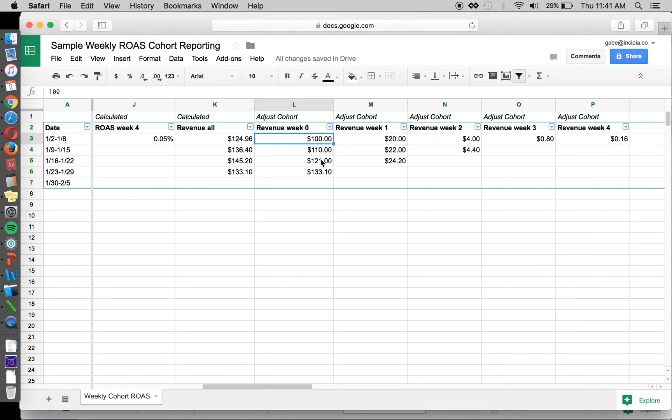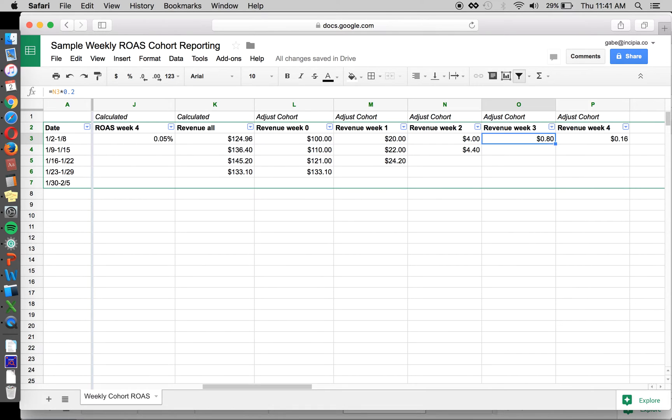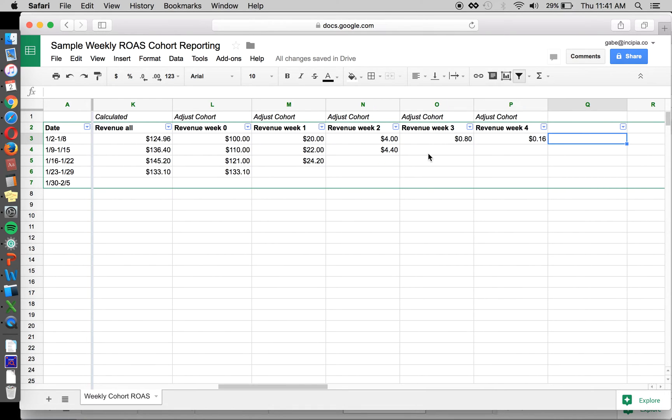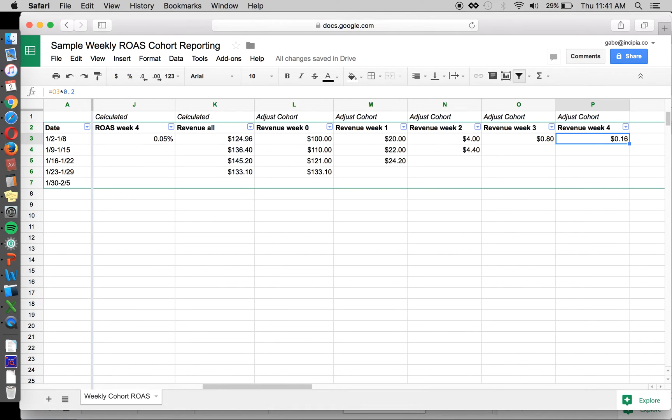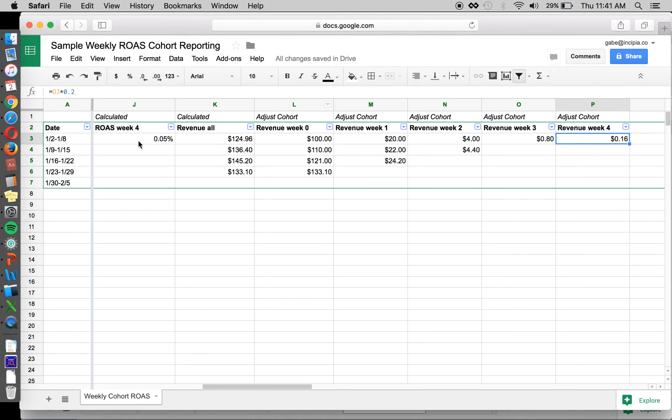So you're not going to have a full data set. You've got your revenue from that particular week. You've got the revenue that comes in after that. And this will keep going for some time. This is just people that were acquired during this date range.